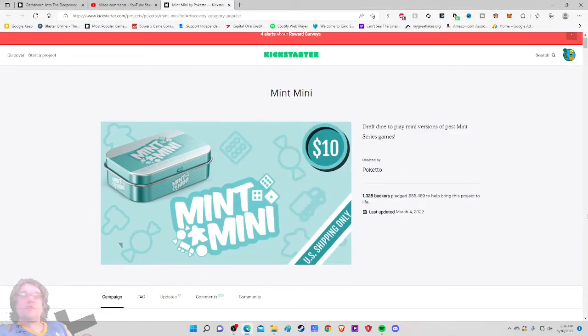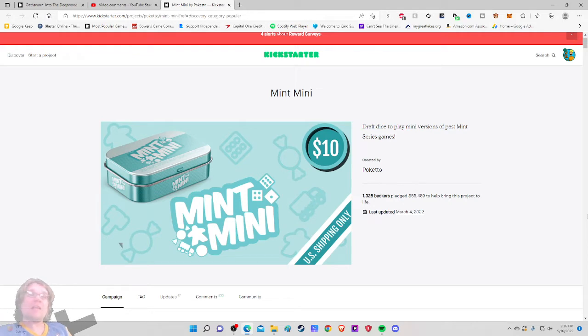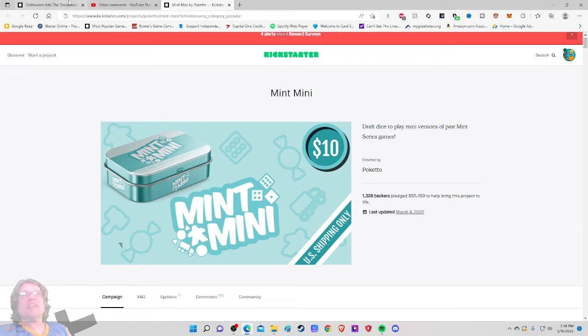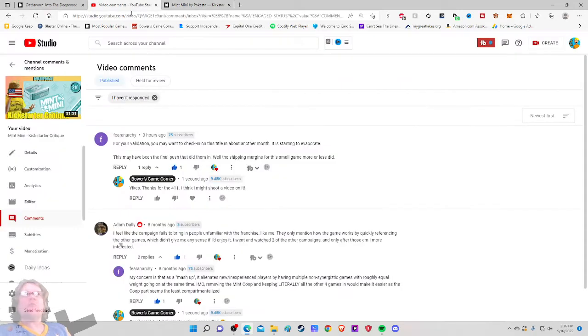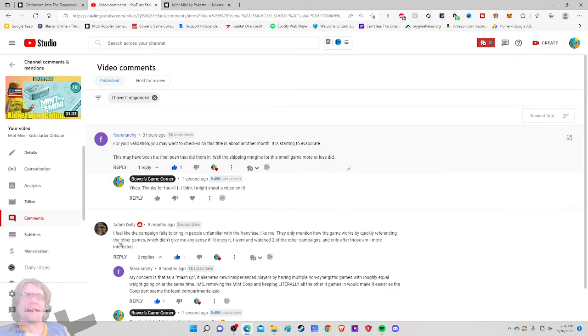Ahoy there YouTube! I'm back again for another new segment. This one I'm calling Kickstarter Checkup. This is where I'm going to take a look at a Kickstarter project and see how it's doing along whatever phase of the process it is in.